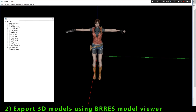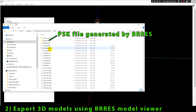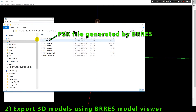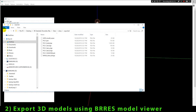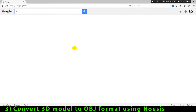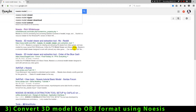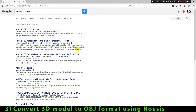We're gonna convert these PSK models to OBJ format. Models in OBJ format are supported by most big 3D modeling software. The program that is able to convert files from PSK to OBJ format is Noasis. So let's download and install Noasis to perform this conversion.